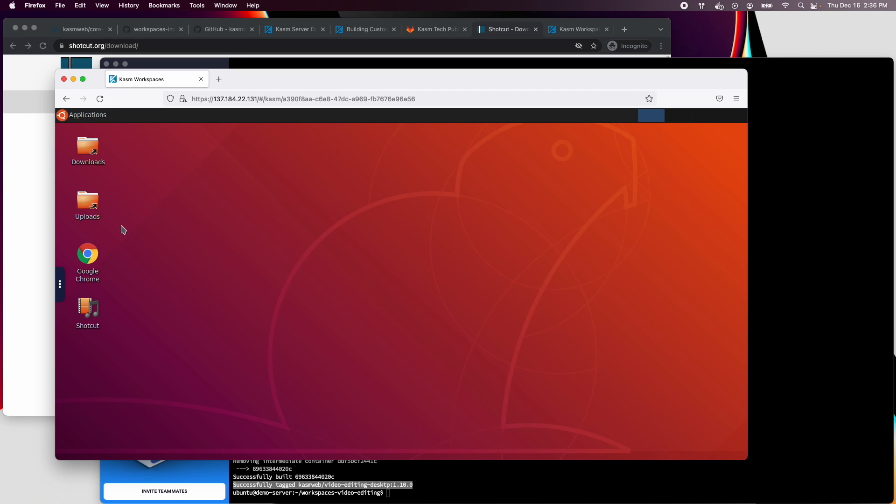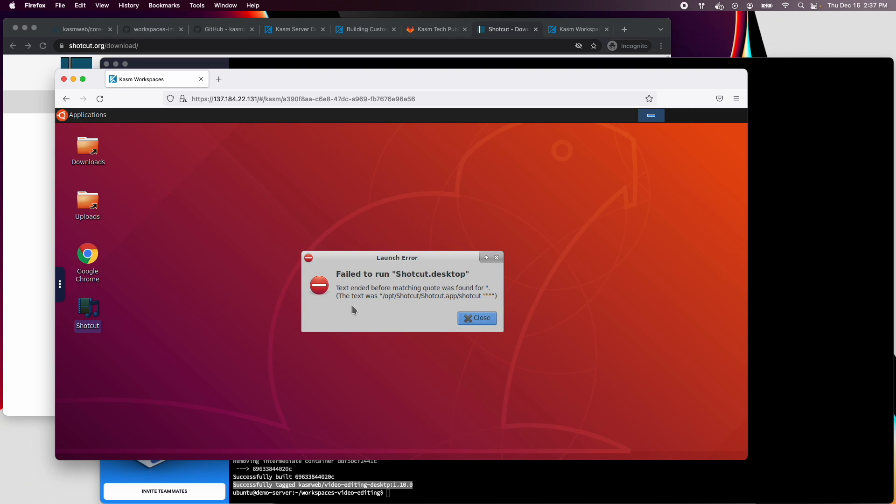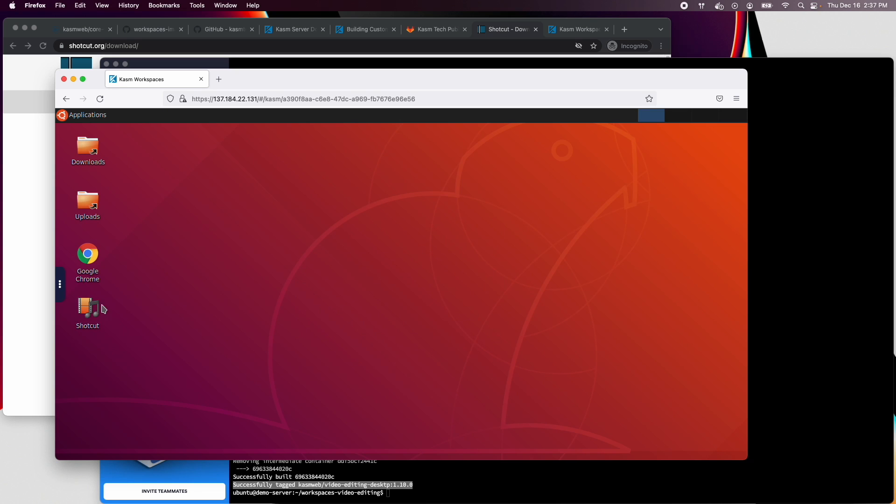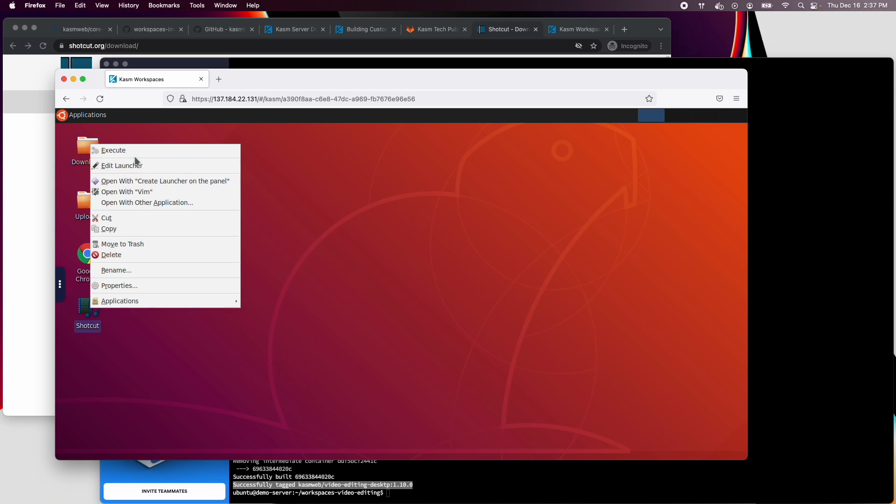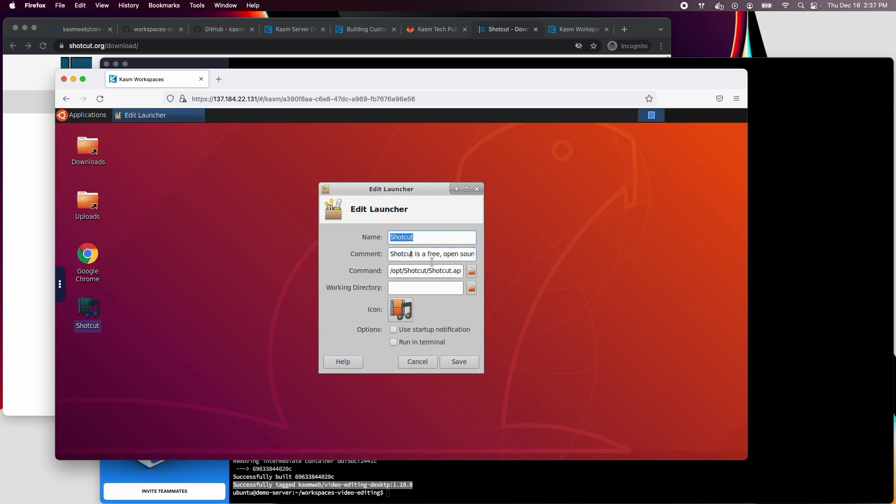The desktop works, but it looks like we have an issue. Looks like there's an extra quote mark in our shortcut. Indeed, there it is.